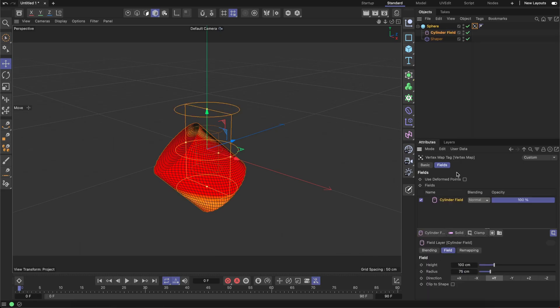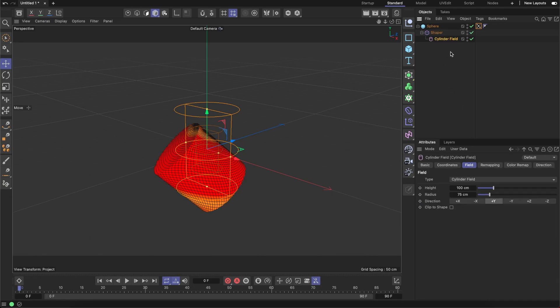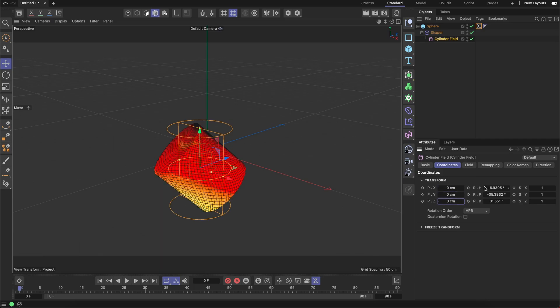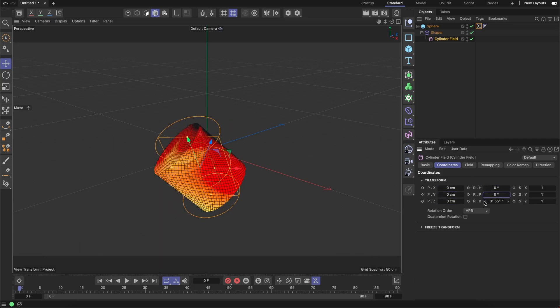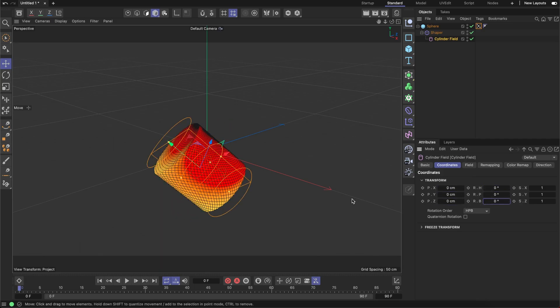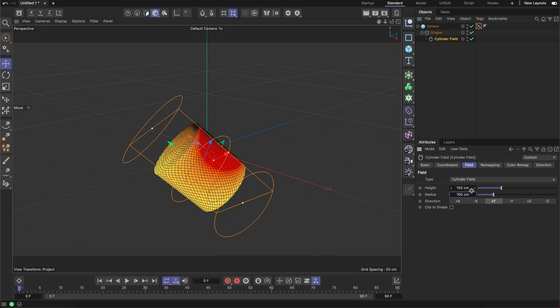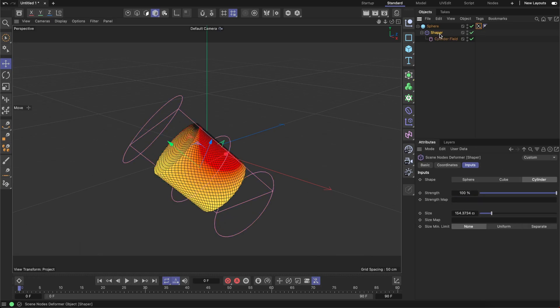I'm going to parent this cylinder field to the shaper and reset this position and rotation. Maybe I'll make this a little bit bigger, like 150 and 100 here, and now I can drop this weight map to the shaper like so.